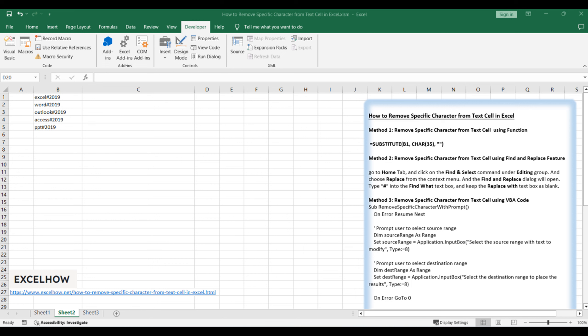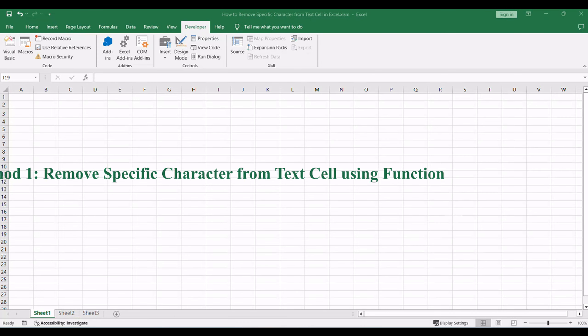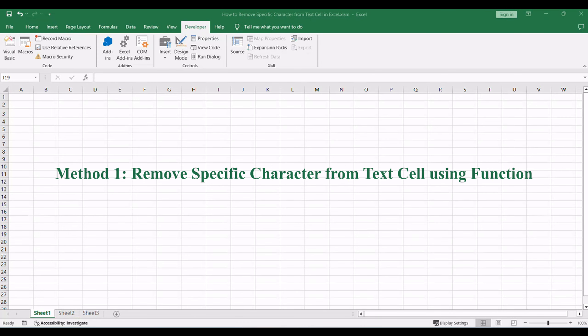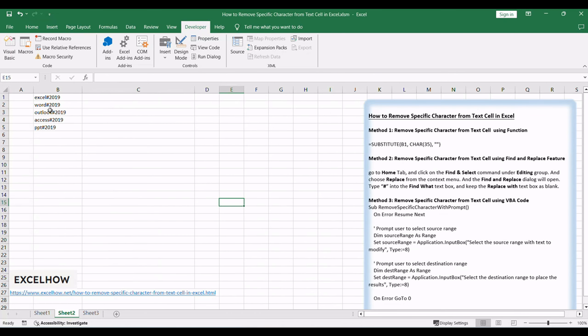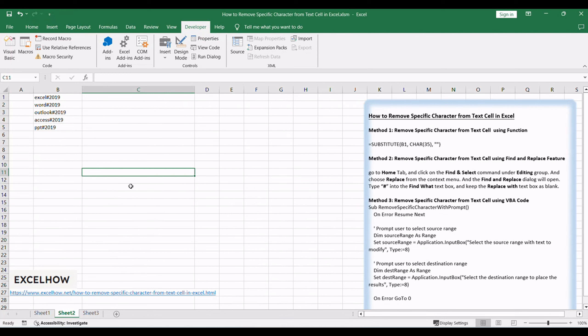Let's dive into these methods to ensure your text data remains clean and tailored to your needs. Assuming that you have a list of data in range B1 to B5 which contains text string values, and you want to remove a specific character if it appears in a given cell.